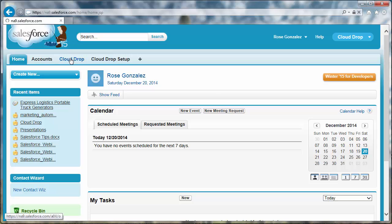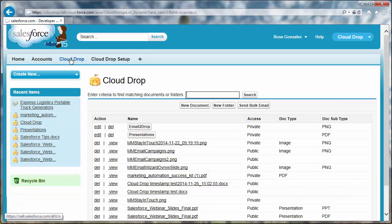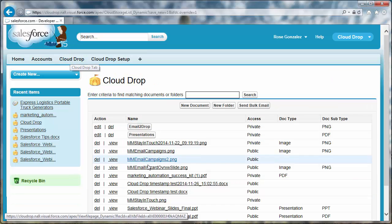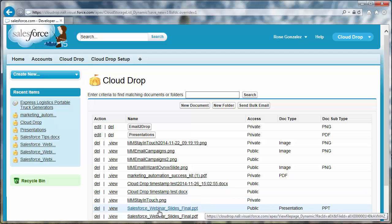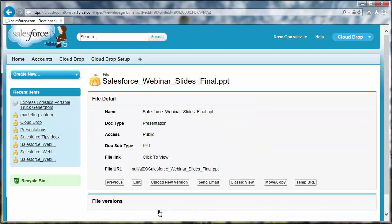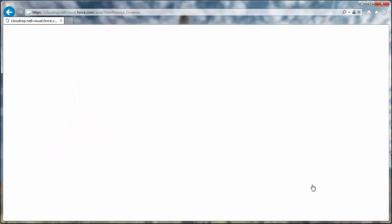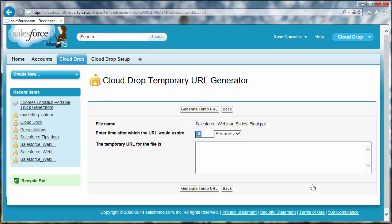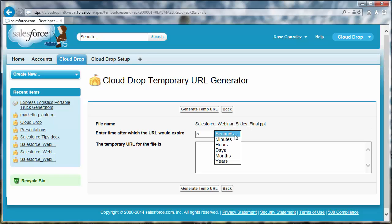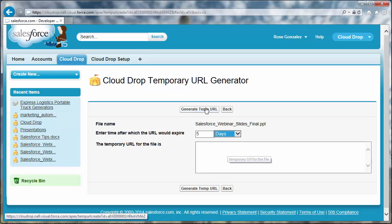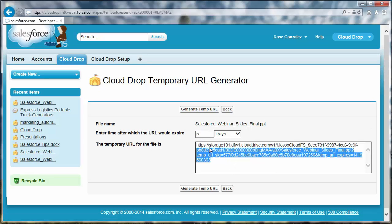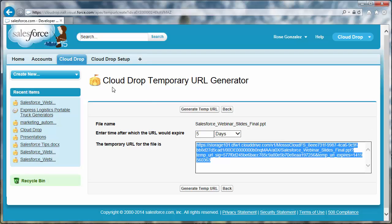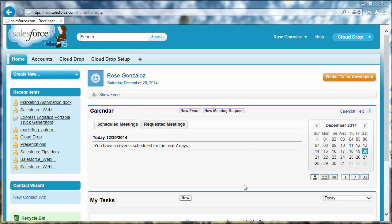You can generate a temporary URL to send for the CloudDrop file that the recipient can use to view or save the file with. On the File Details page, click Temp URL. The CloudDrop Temporary URL Generator dialog opens. If you want the Temp URL to expire, enter an integer, then select the time unit from the dropdown. Click Generate Temp URL. This can be copied from the dialog. The Temp URL will work until the defined expiration period has passed.